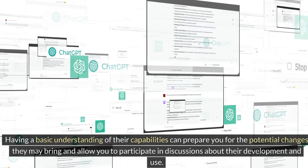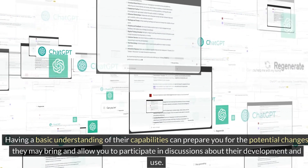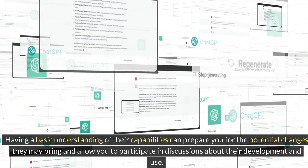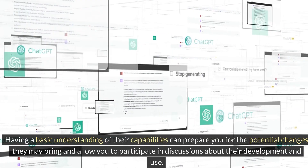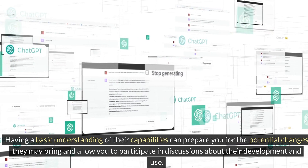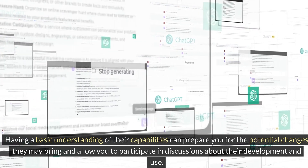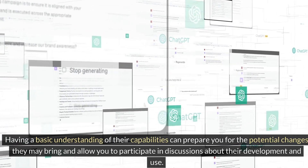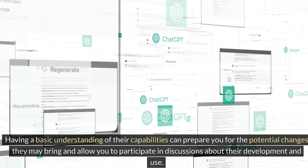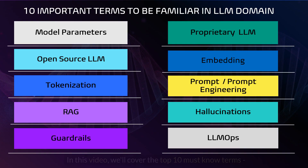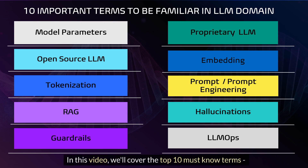Having a basic understanding of their capabilities can prepare you for the potential changes they may bring and allow you to participate in discussions about their development and use. In this video, we'll cover the top 10 must-know terms.